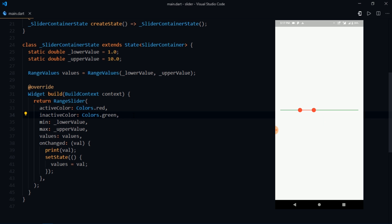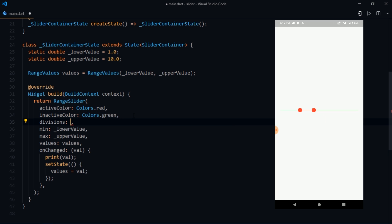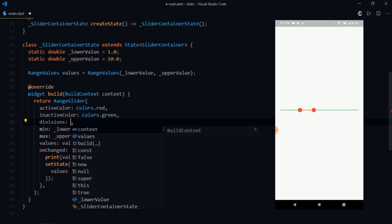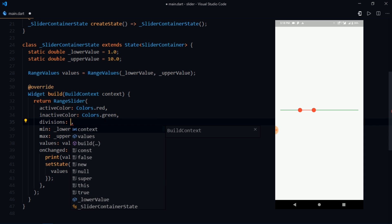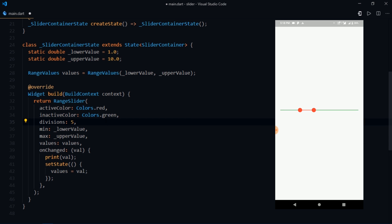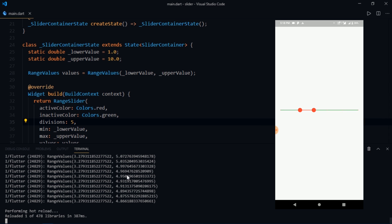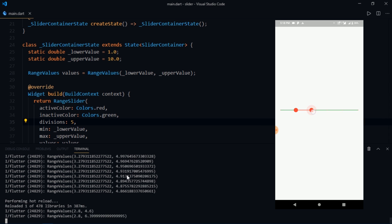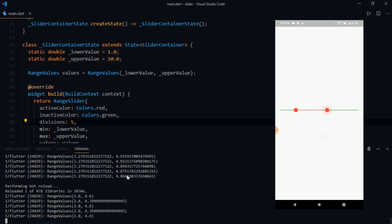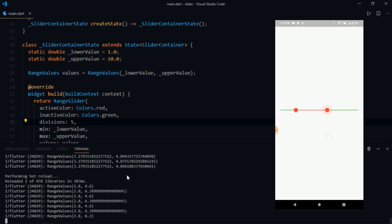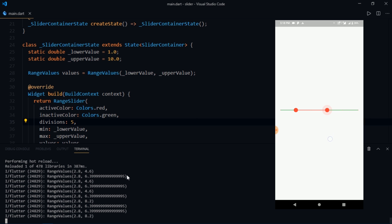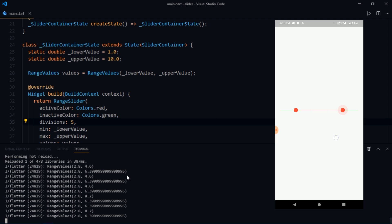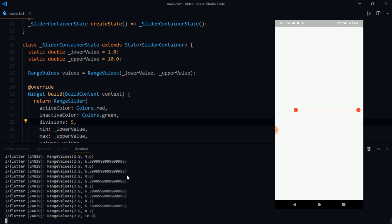After that we have another parameter called divisions. So divisions is basically responsible for dividing your track into equal intervals. So for example if I'm going to write divisions 5 and I'm going to hot reload the app. There we go. So as I try to drag the thumb it snaps to position, which means that the complete value from 0 to 10 is divided into 5 equal intervals.